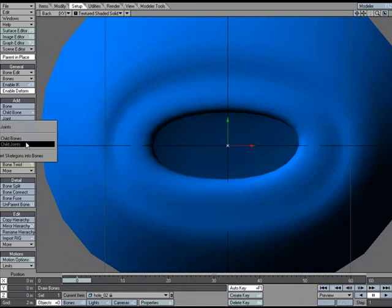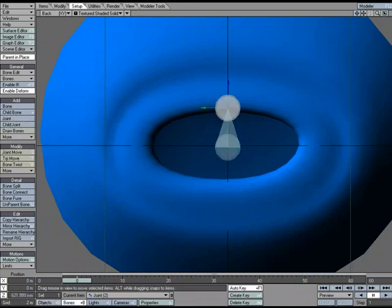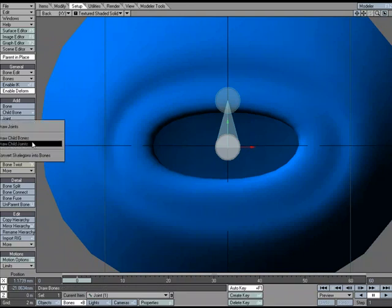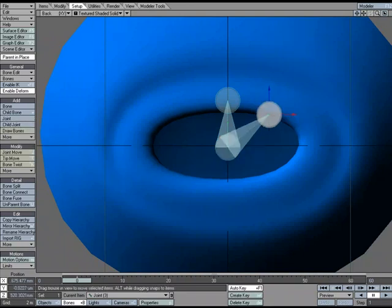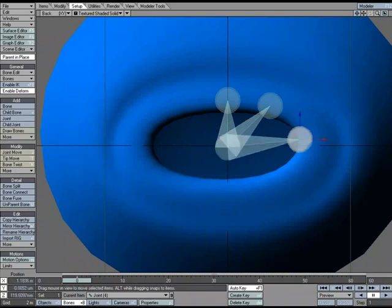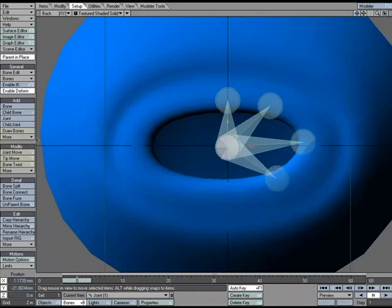Under the Setup tab, I'm going to choose Draw Joints and drag out two joints — a center one and a tip. Then I'll go back to the first joint and draw child joints to create a few handles. These are just going to be little handles for me to manipulate the mesh with, making a little star pattern.